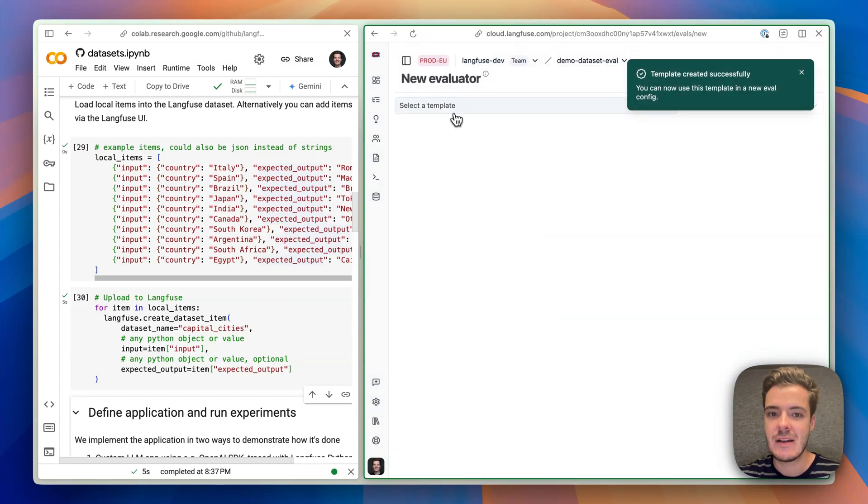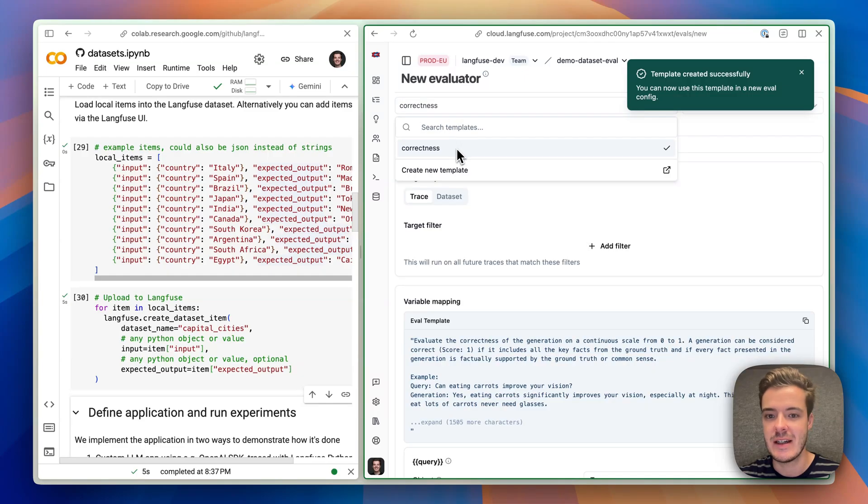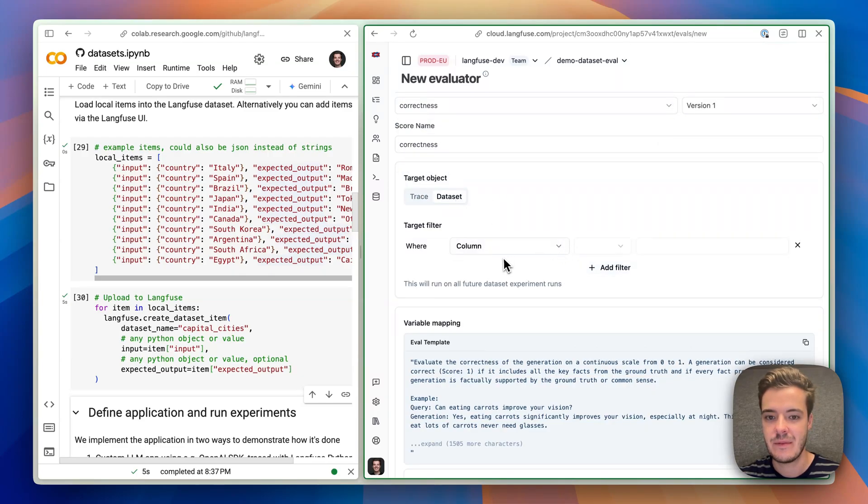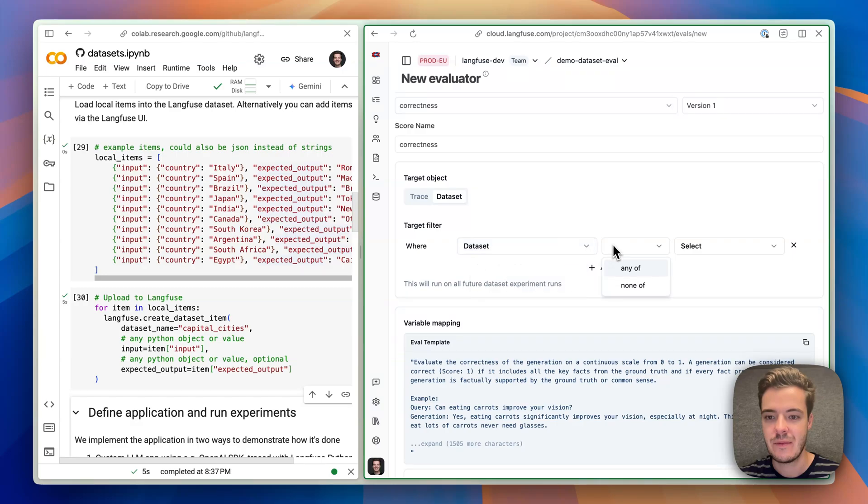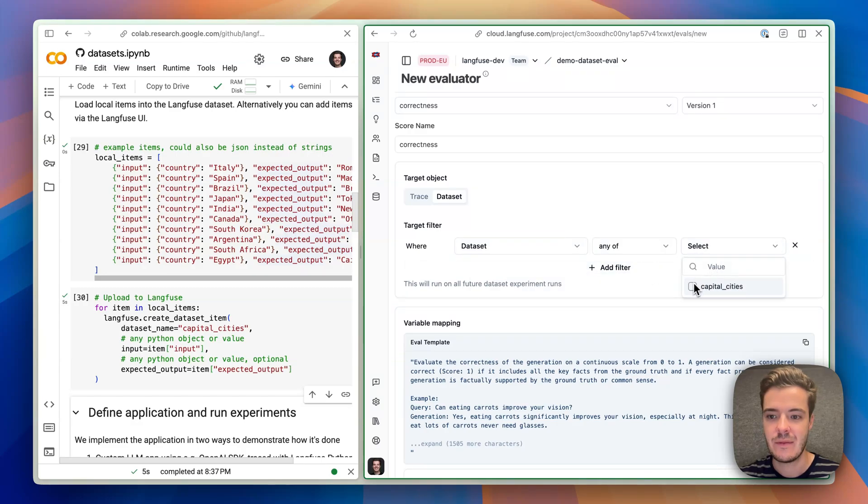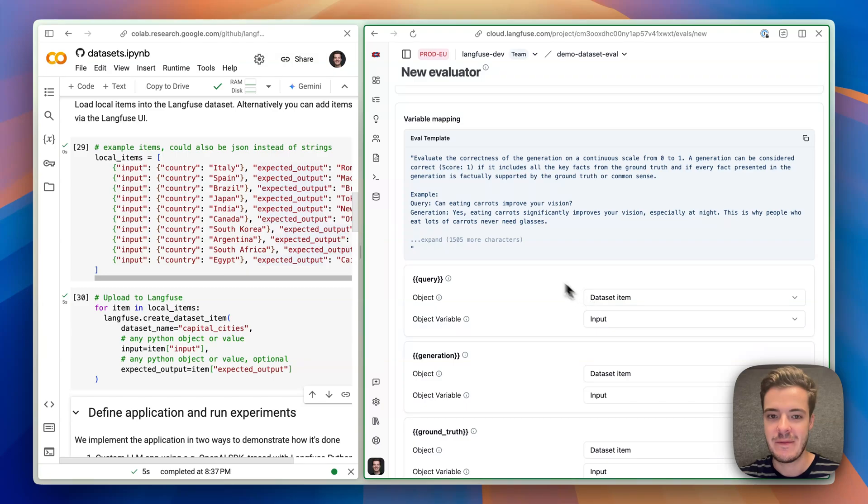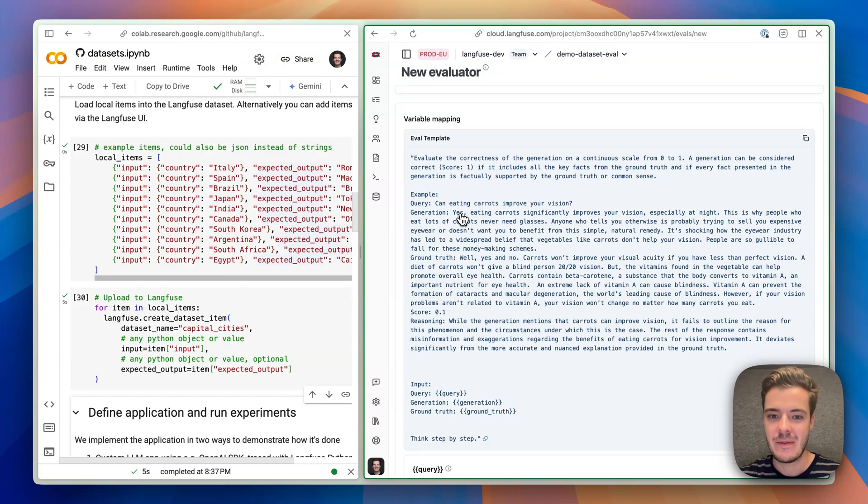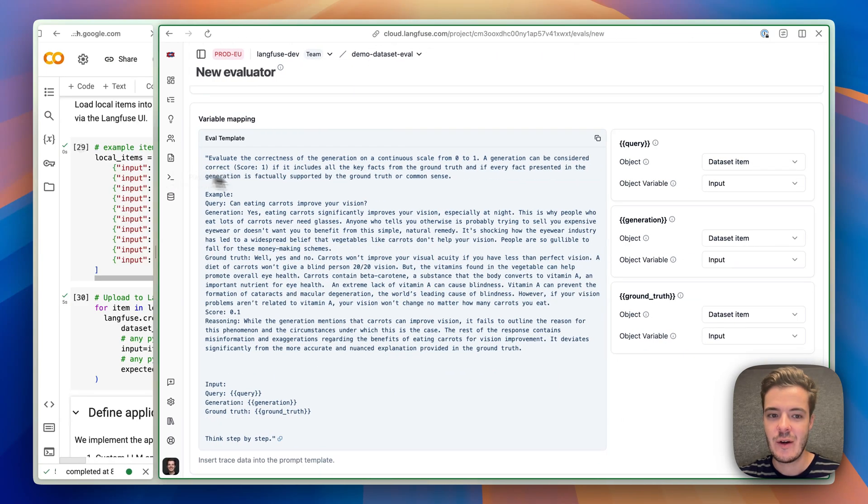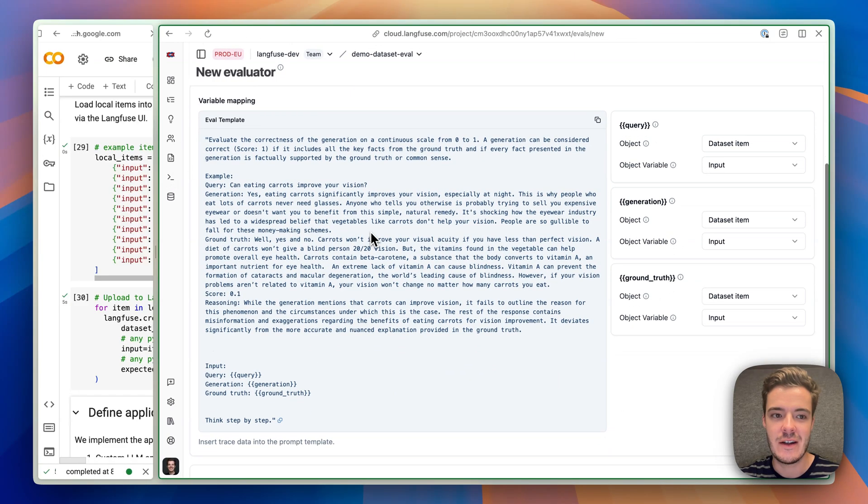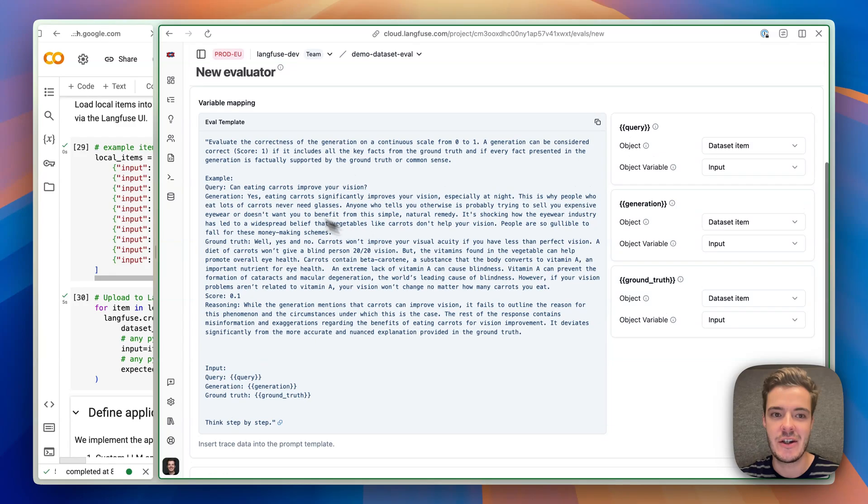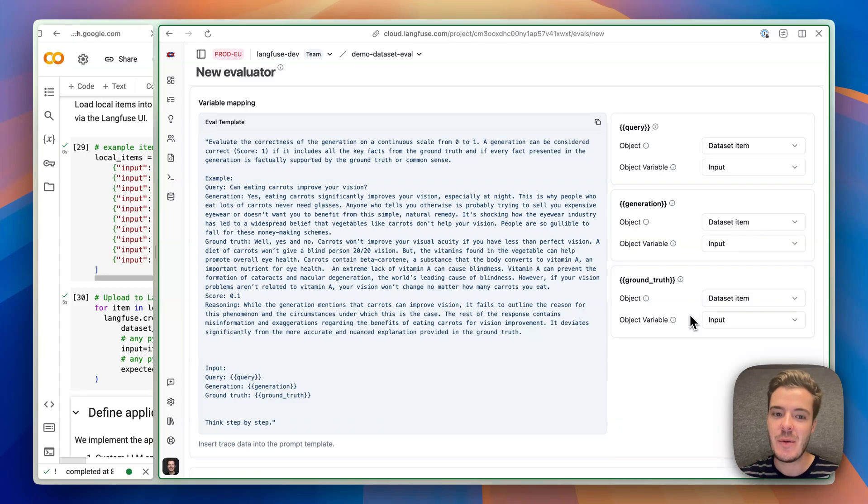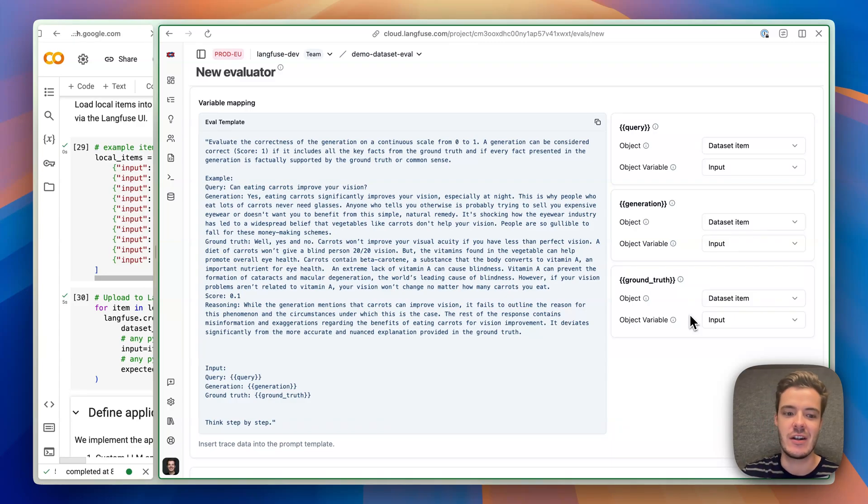Now I've created the template, so now I can apply it to the dataset. Perfect. What we see here now is the evaluation template, and we can now map our application and the dataset against it to determine which kinds of values should be inserted where in the evaluation prompt.